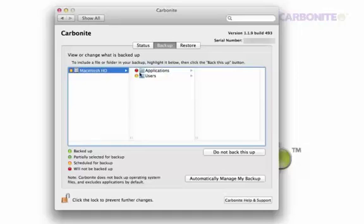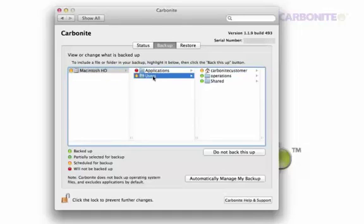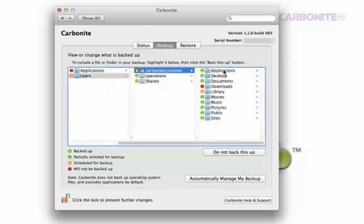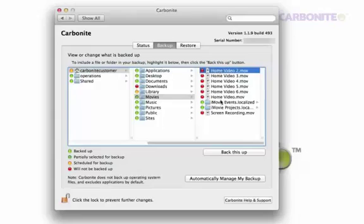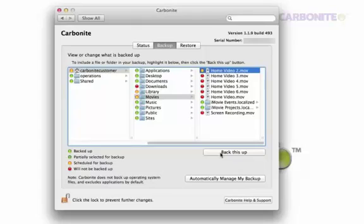In this case, I have to go and select videos for backup because Carbonite does not backup video files by default. Click on the file you want to select, then click Back This Up. The dot should turn yellow. When it's successfully backed up, it will turn green.